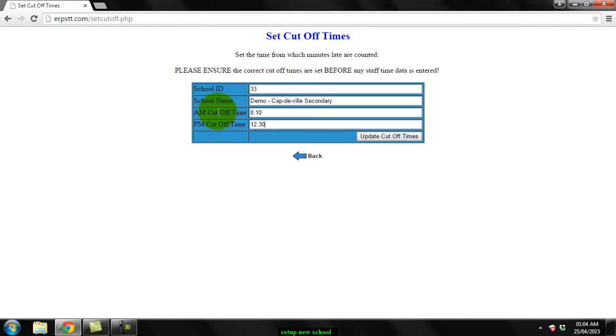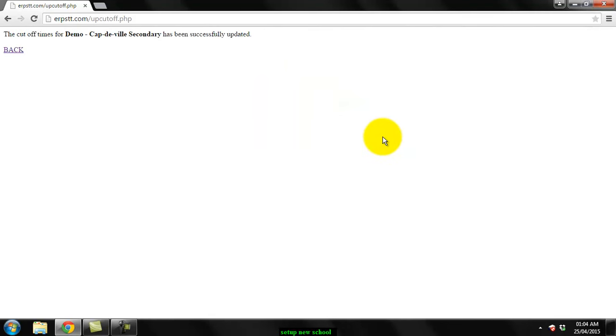12:02. Minutes late are counted from after these times. Update cutoff times.